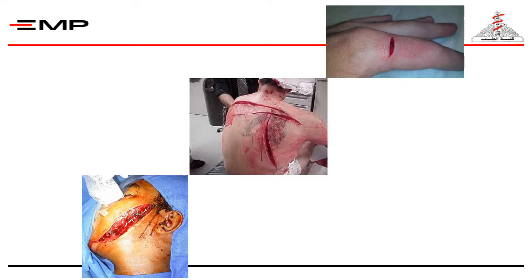For example, in hand wounds, structures like nerves, tendons, and vessels should be examined before simple wound closure. If any of these structures were injured, it will need to be repaired by a specialist in an operative theater to avoid functional disabilities before any attempts for wound closure.